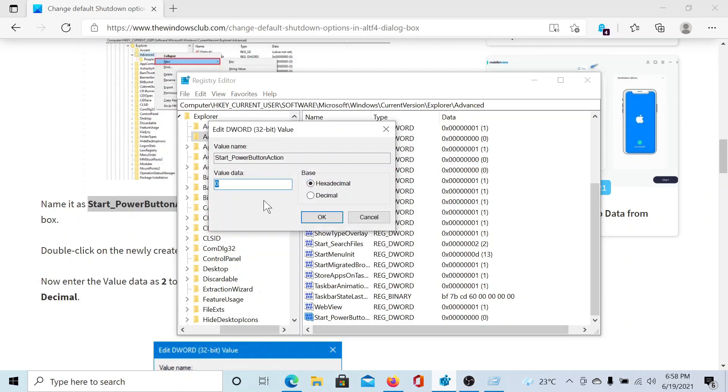Then double-click on it. We get the value data at zero, which is the default value. Change it to two and click OK.